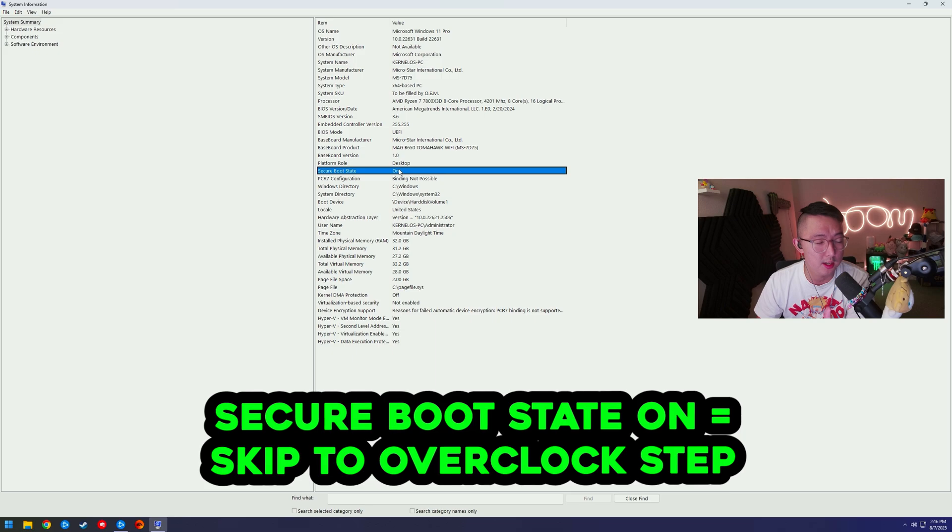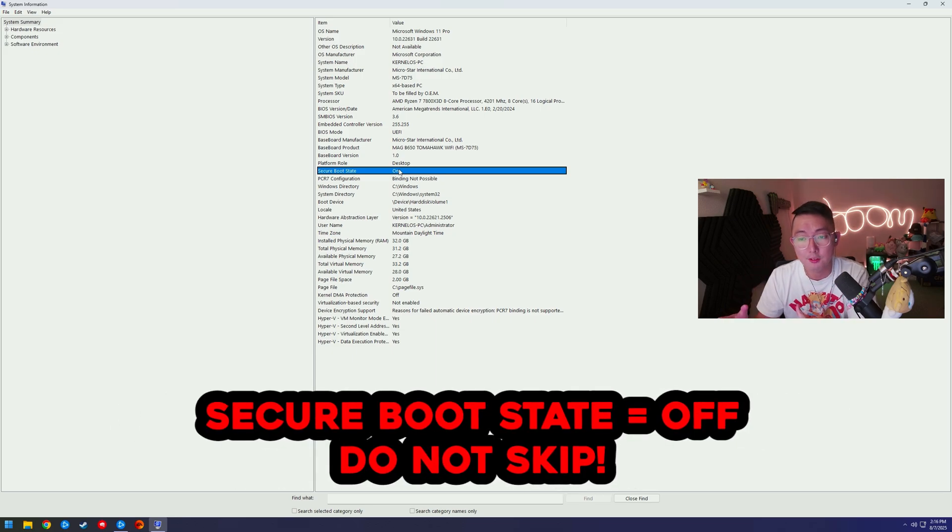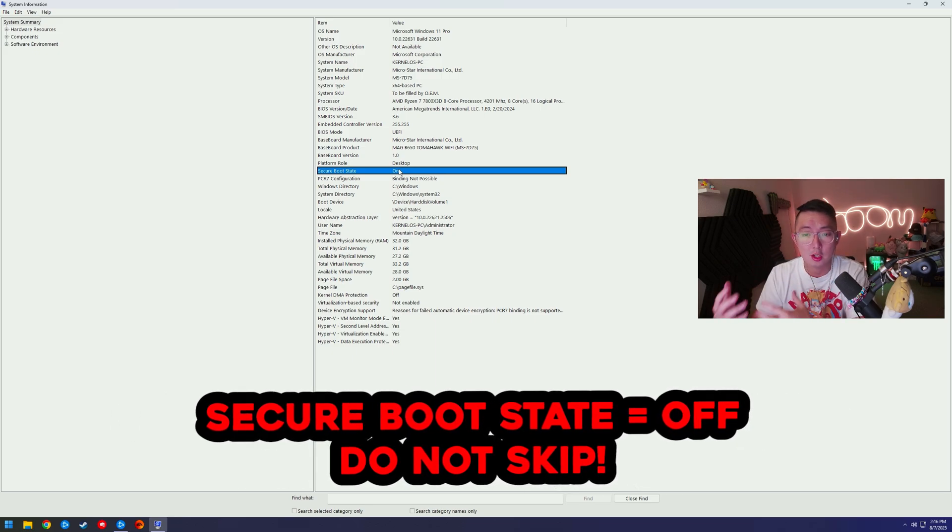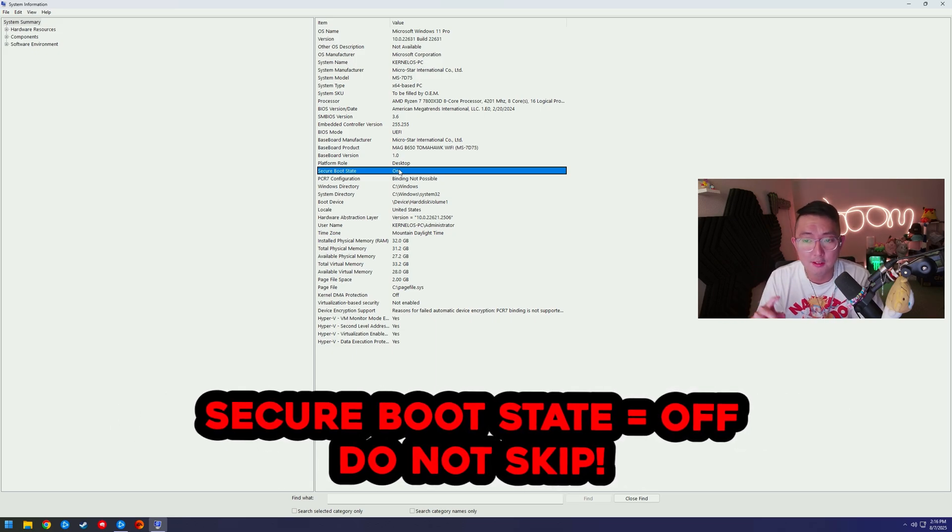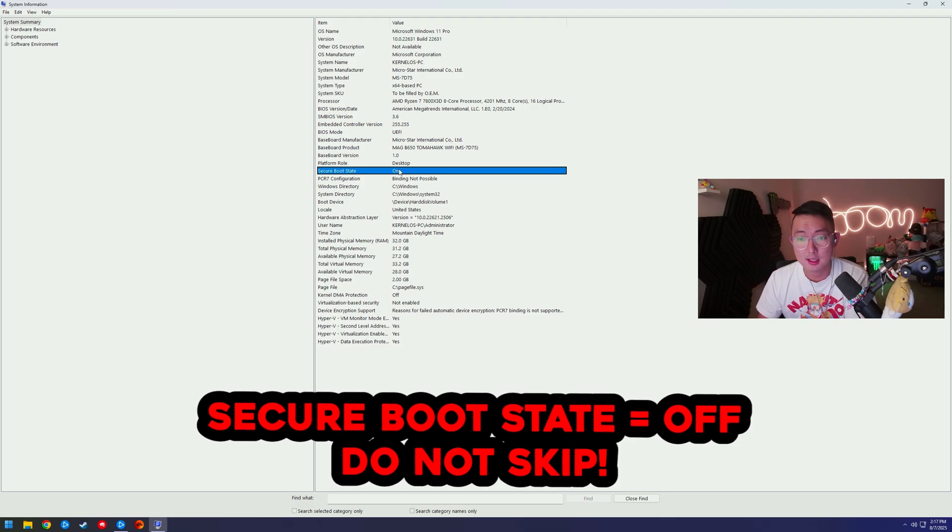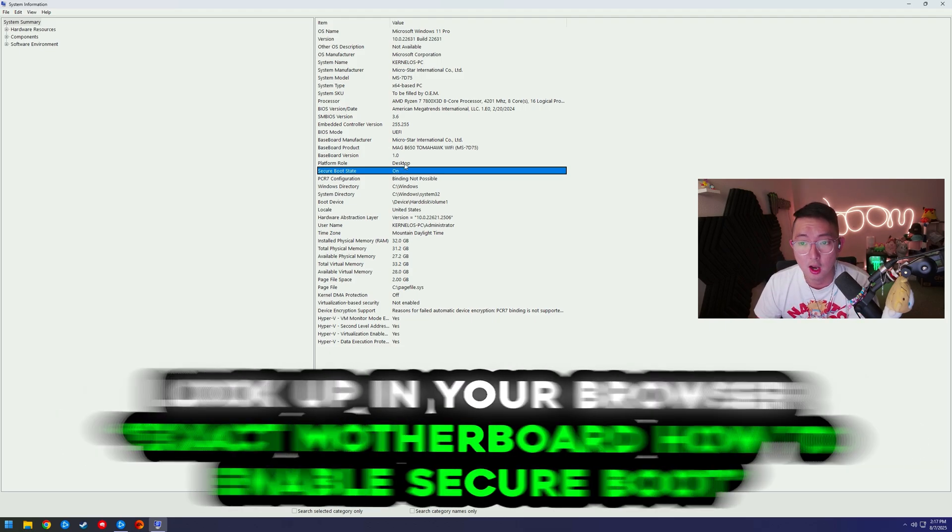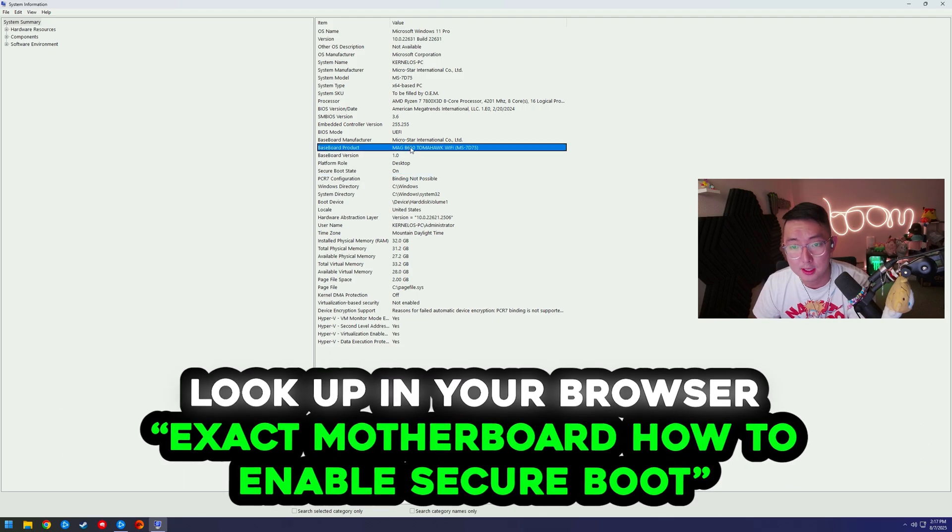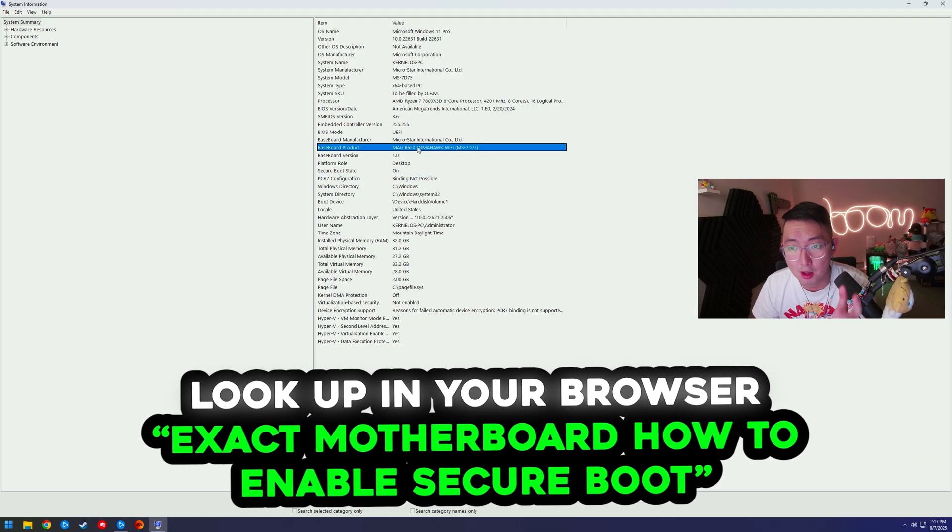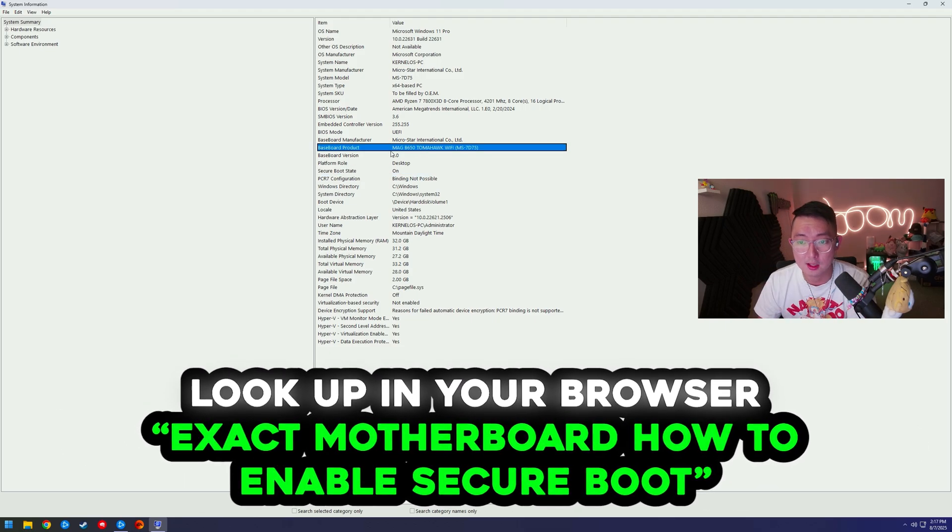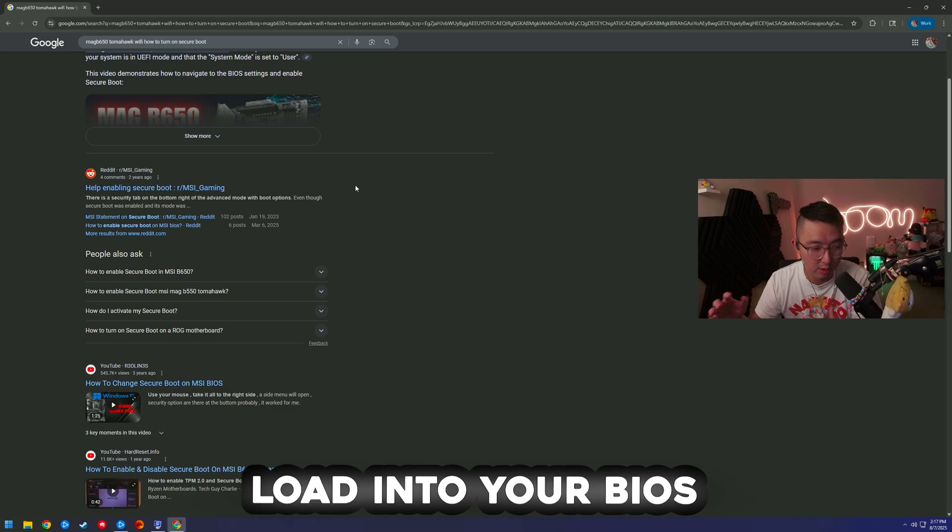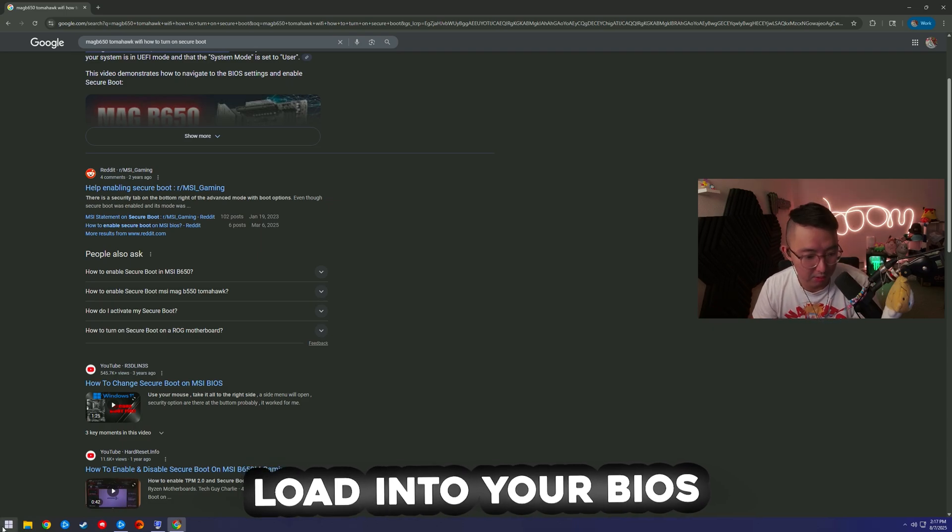If it is on you're good, and if it's off you're going to have to turn it on for BO7, for Battlefield 6, or whatever. So how to do this if it's off: please look up your motherboard exactly and load it into your BIOS.